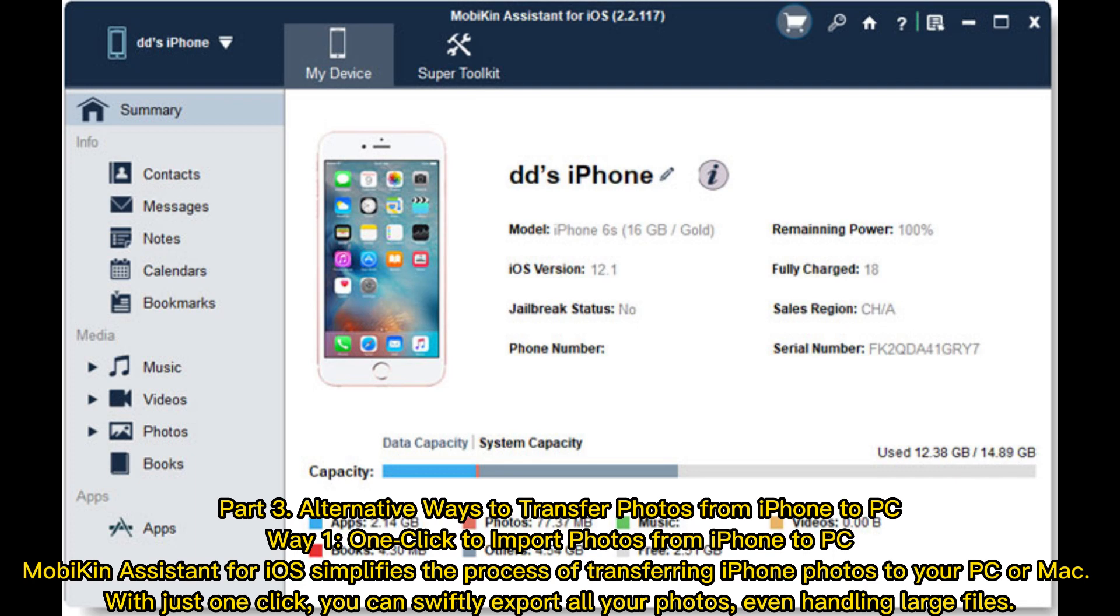Way 1: One click to import photos from iPhone to PC. MobiKin Assistant for iOS simplifies the process of transferring iPhone photos to your PC or Mac. With just one click, you can swiftly export all your photos, even handling large files.